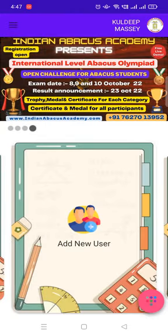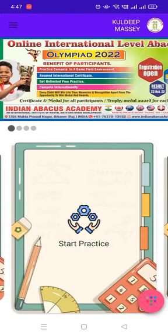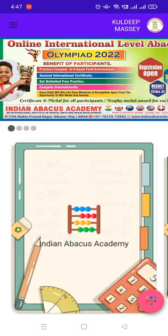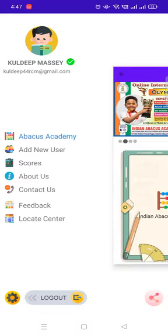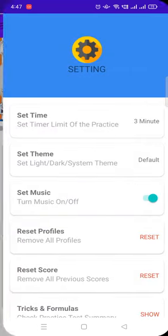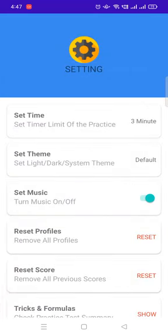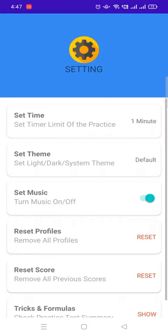Once again, you can change timing. Click on 3 dot, click on Setting. You can see set time: 3 minute, 7 minute, 1 minute, 2 minute.